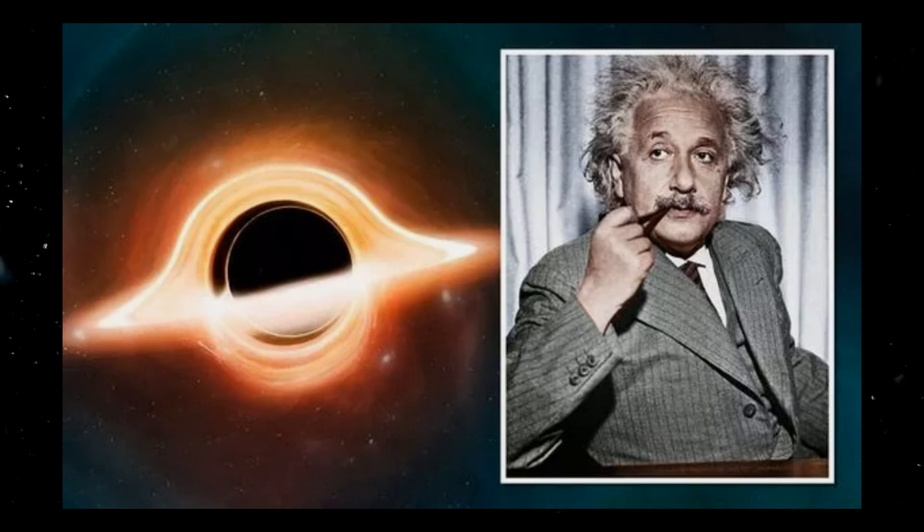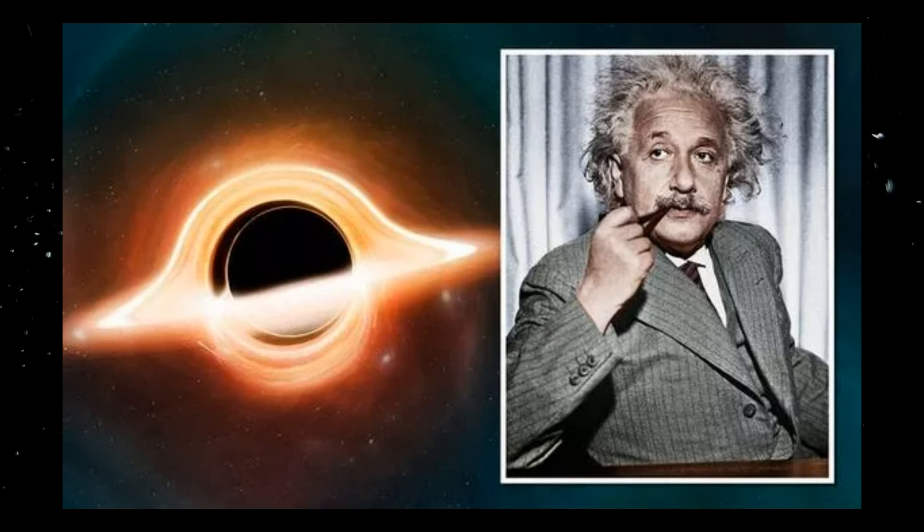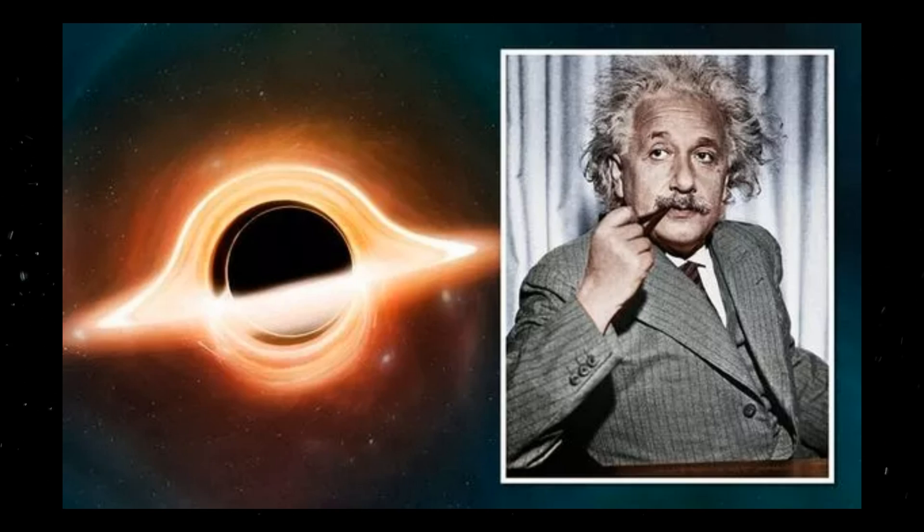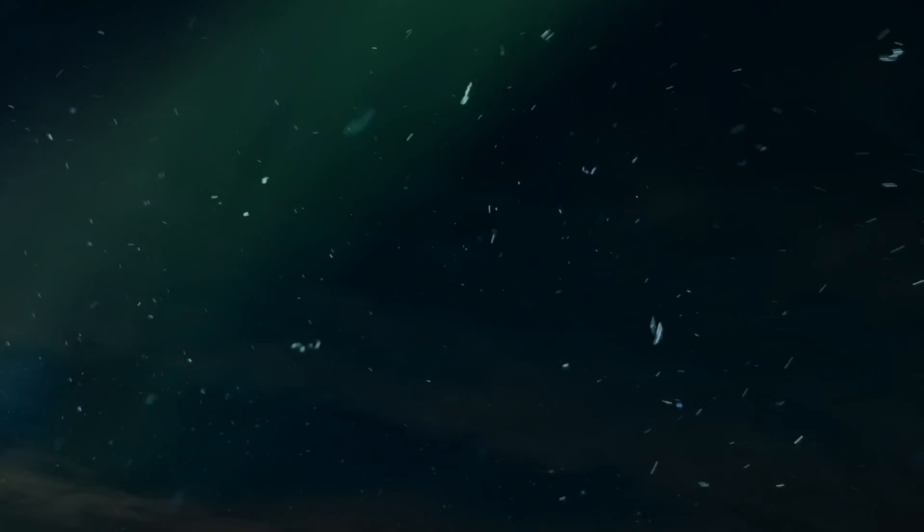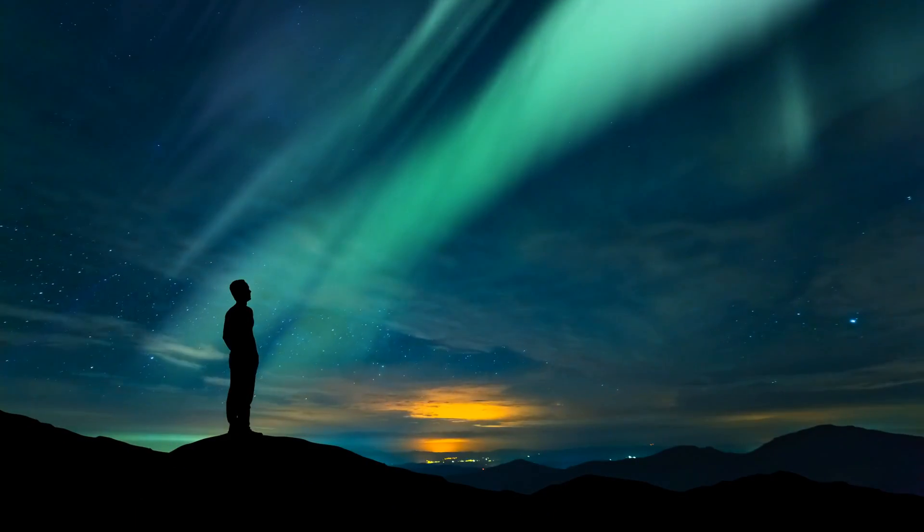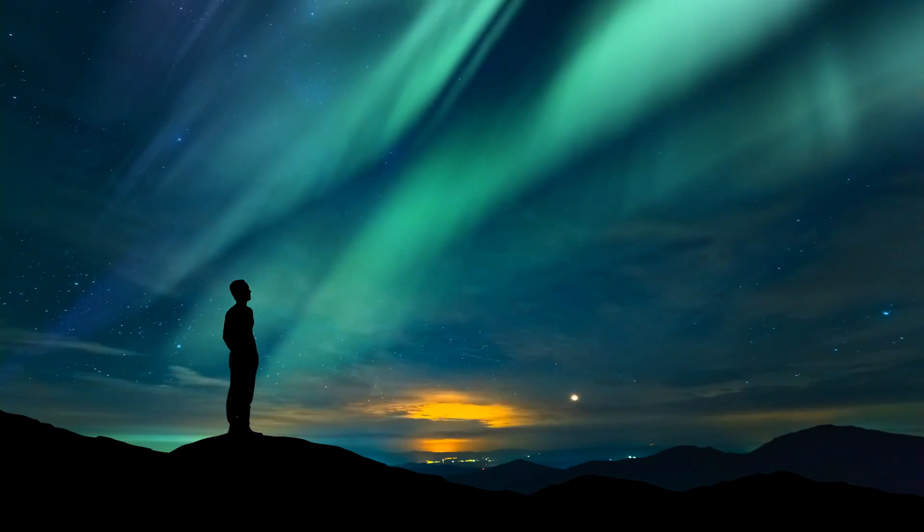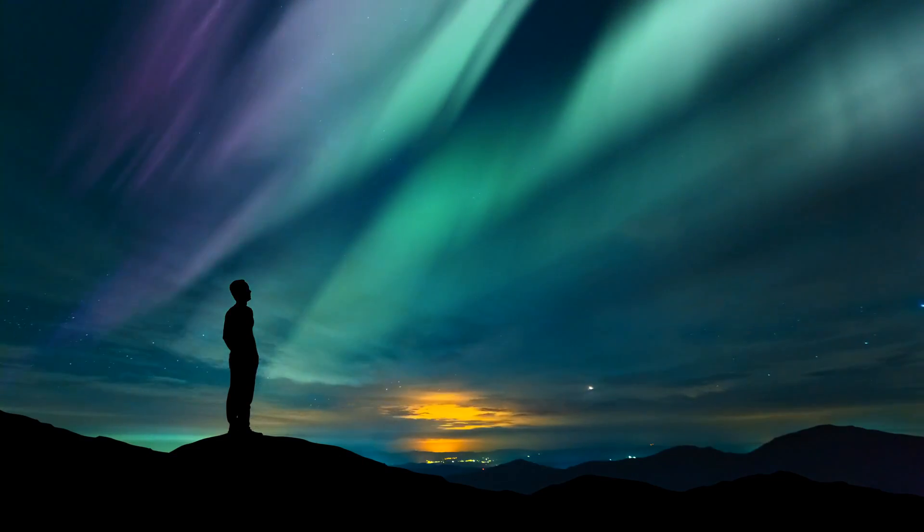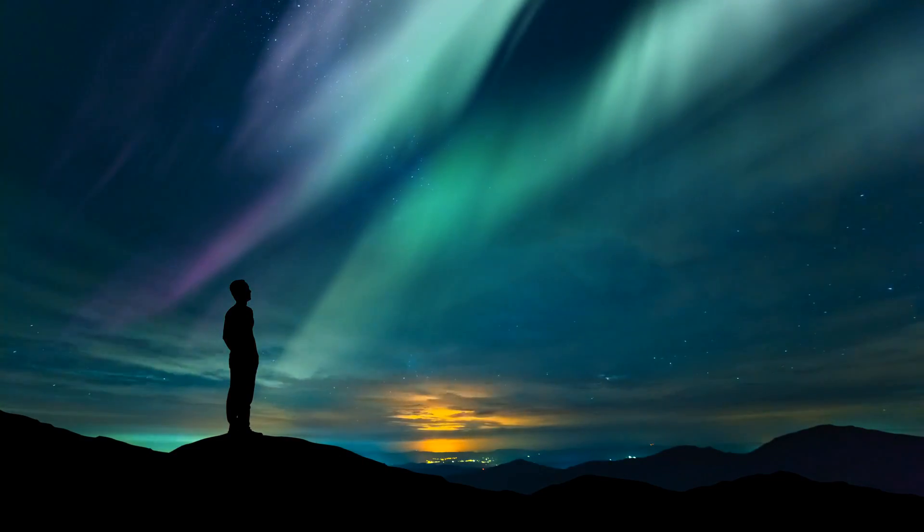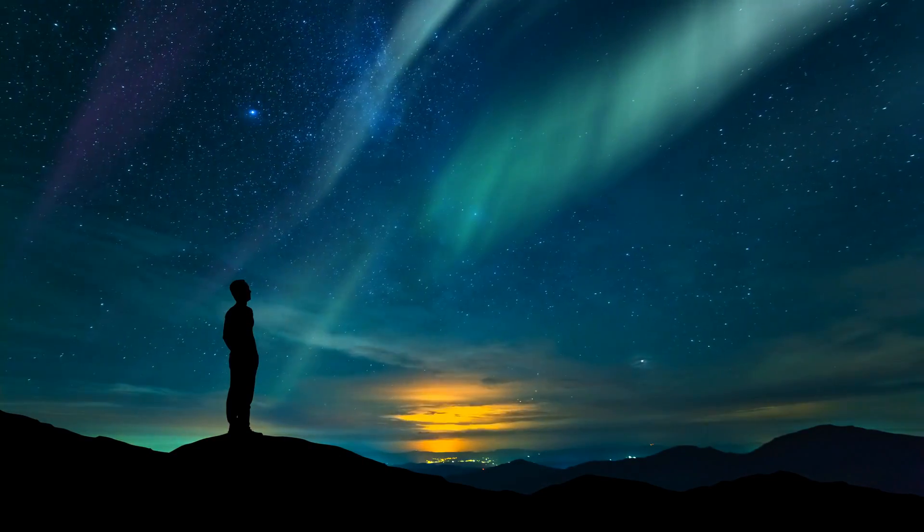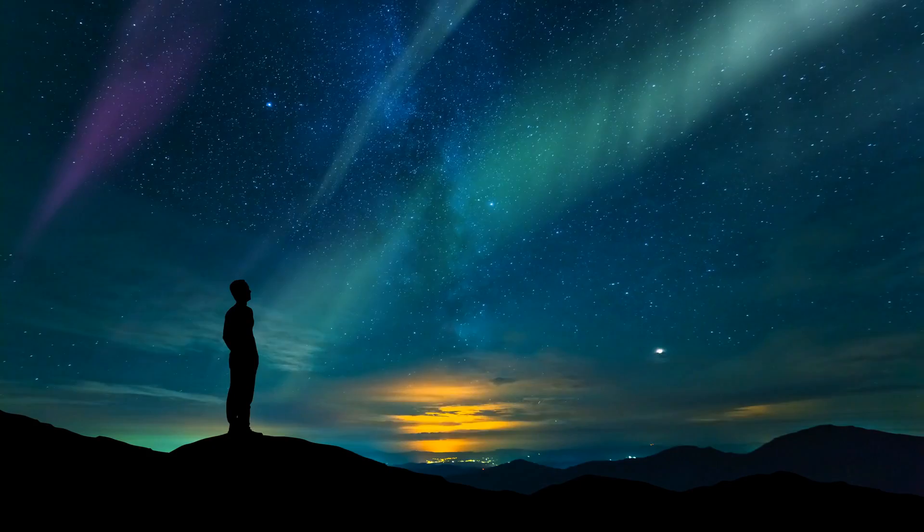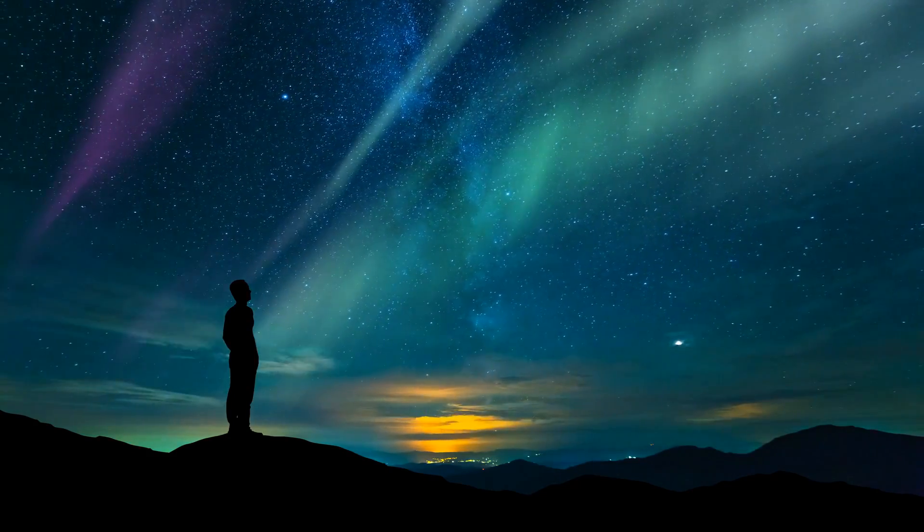This was the proof that the scientific community needed. Black holes were no longer just a figment of Einstein's genius. They were real, and they were out there in the cosmos. This marked the beginning of a new era in our understanding of the universe, an era that would lead us to the groundbreaking discovery we're about to discuss.